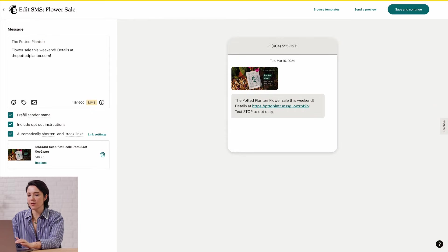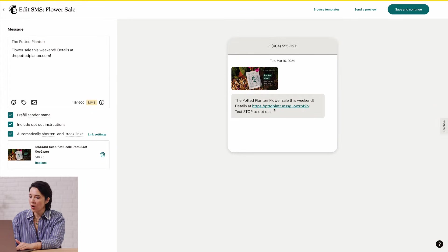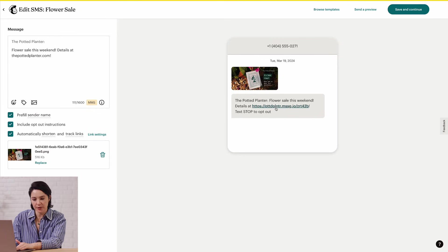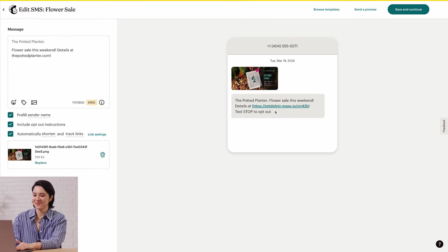This is also a good time to check if your link is working. All you have to do is click on your link in the preview. Alright, we're done with this section.